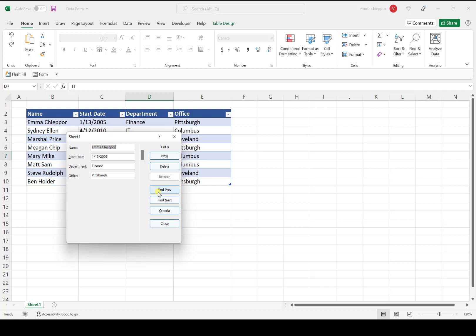The Find Previous and Find Next buttons move between data entries in the table. Find Next moves to the second entry, and Previous brings us back to the first. Lastly, we can search for certain data entries using the Criteria button. For example, if we wanted to find people in the Pittsburgh office, we could use the Criteria button to search for those locations.